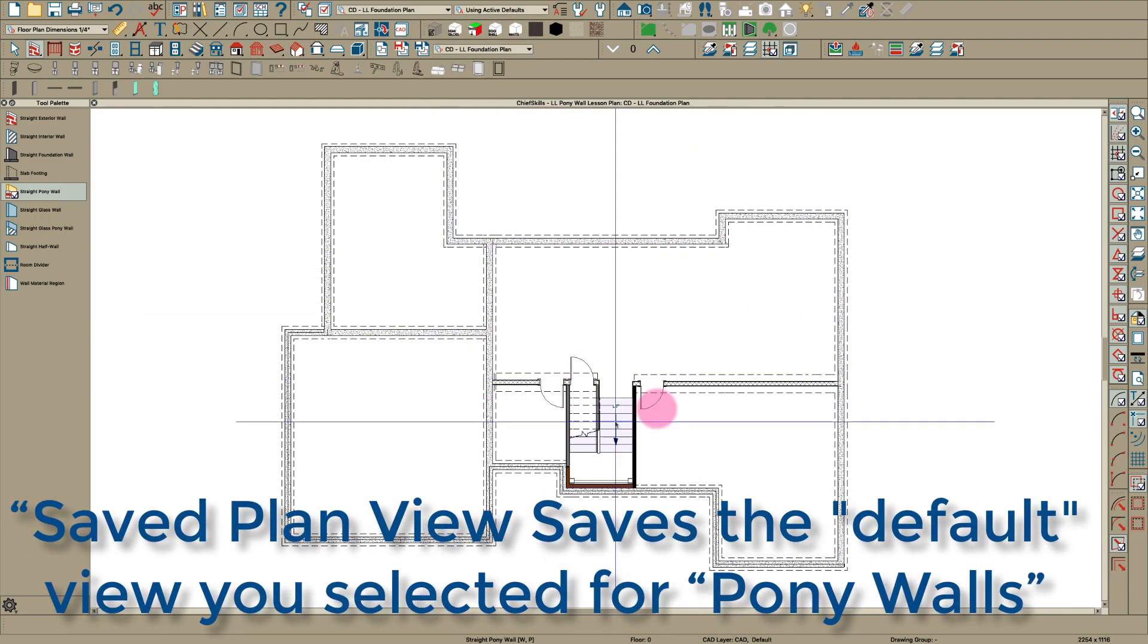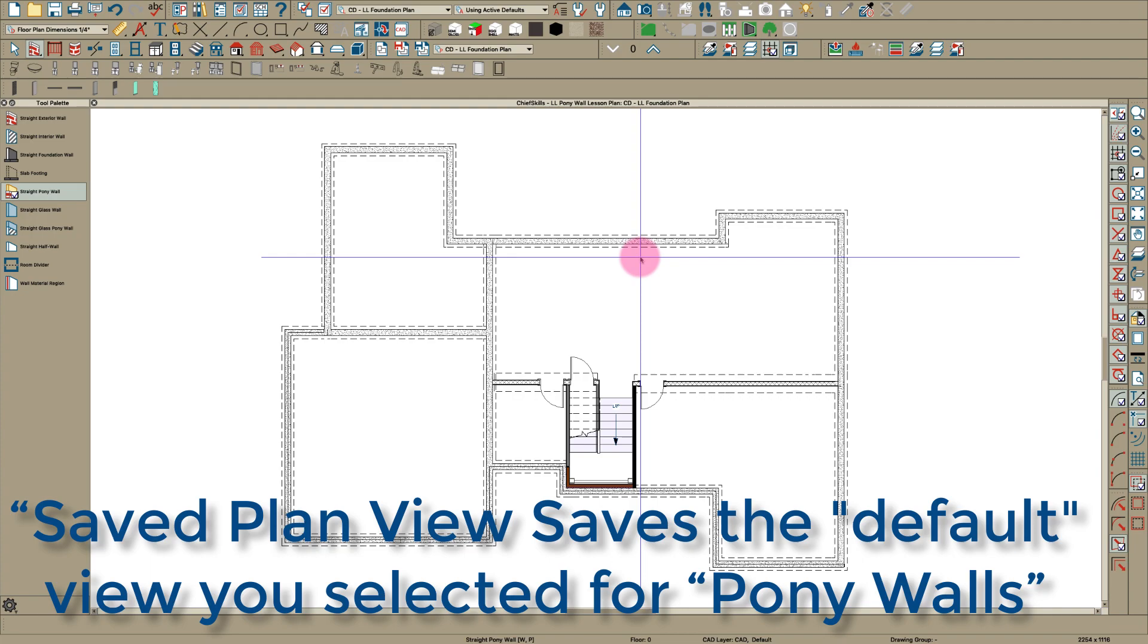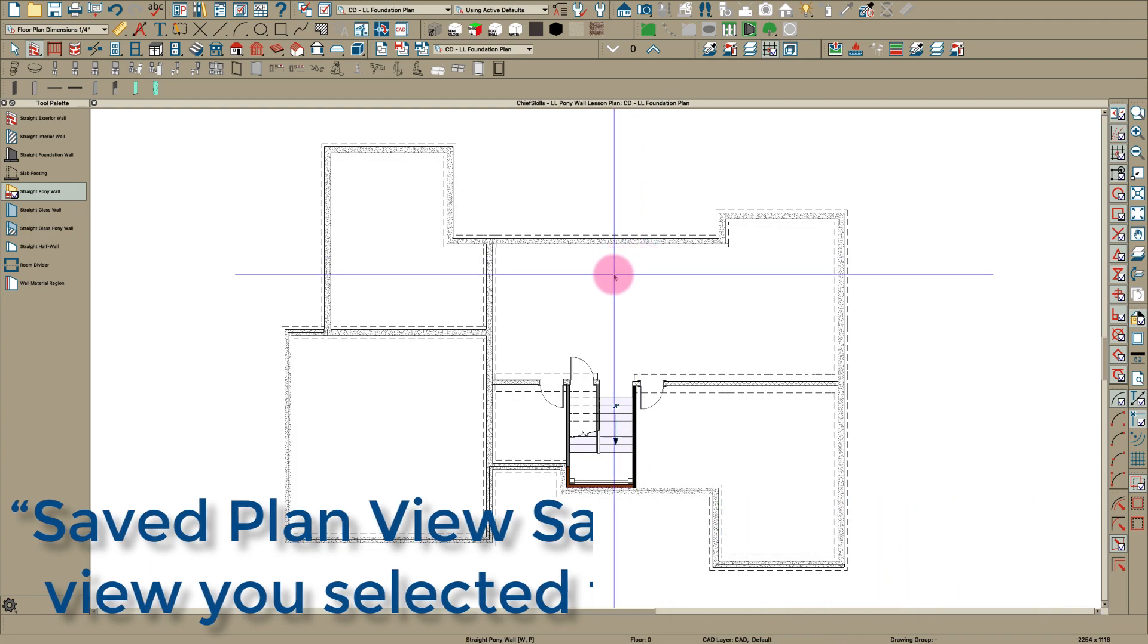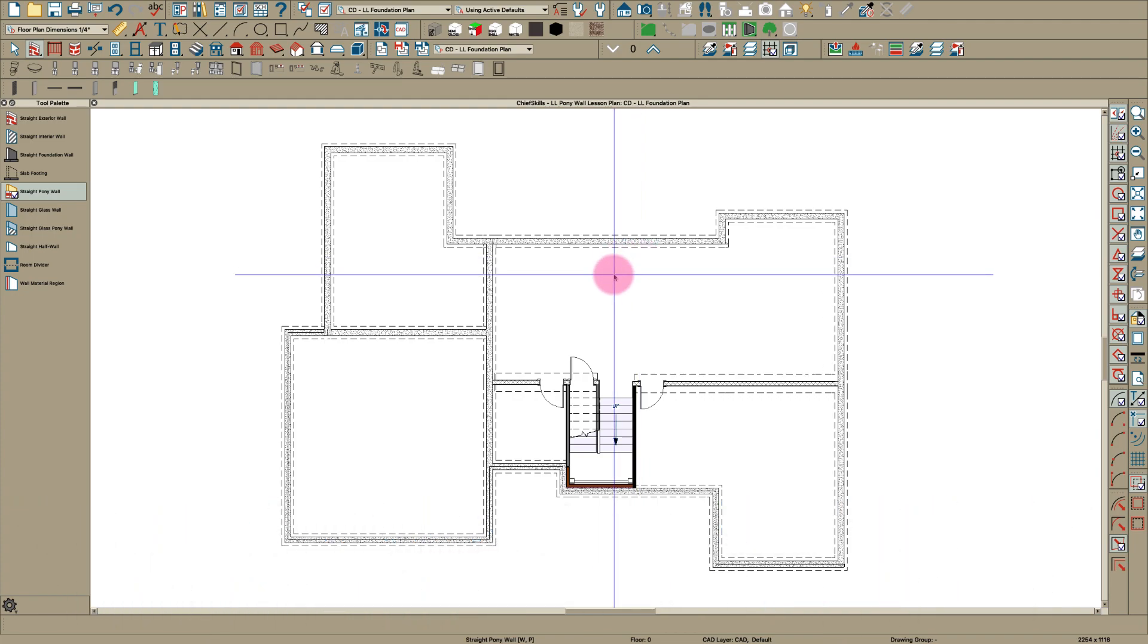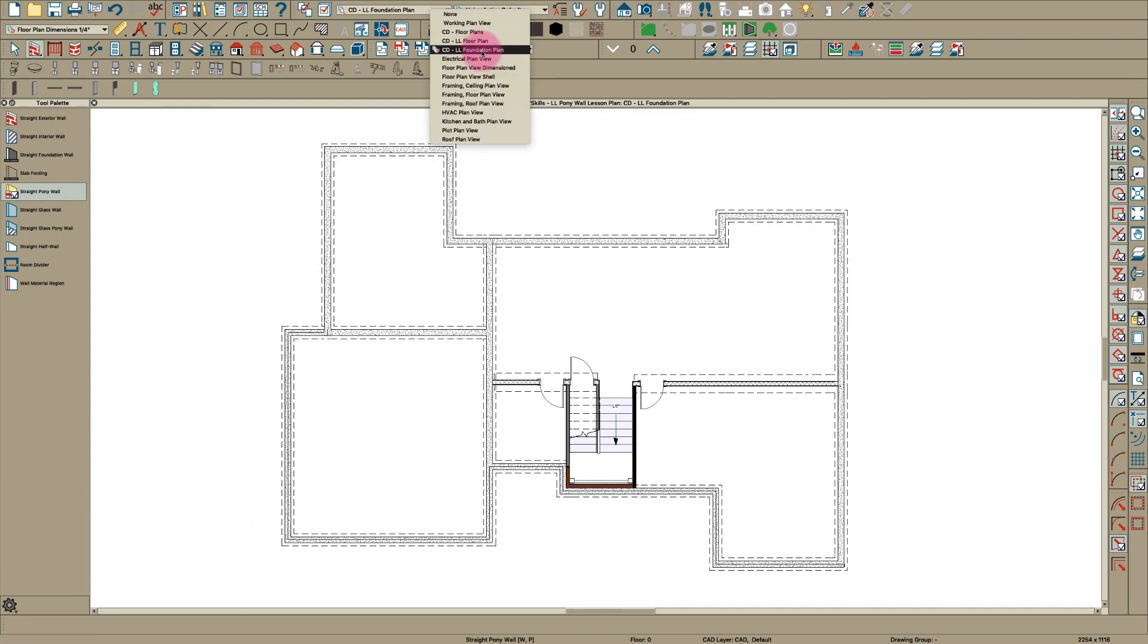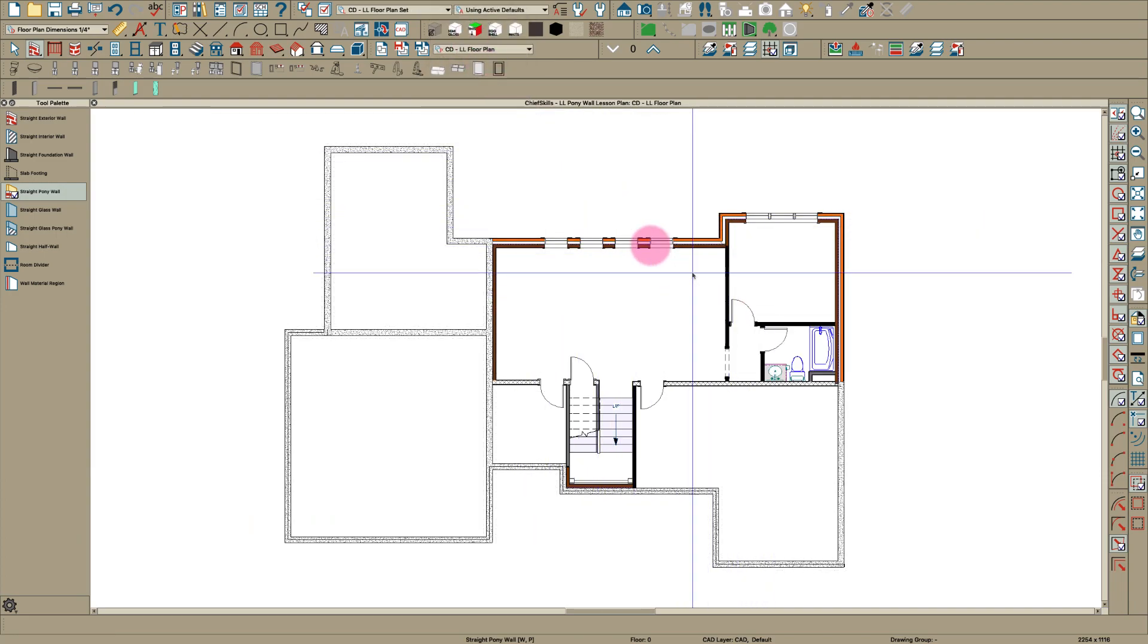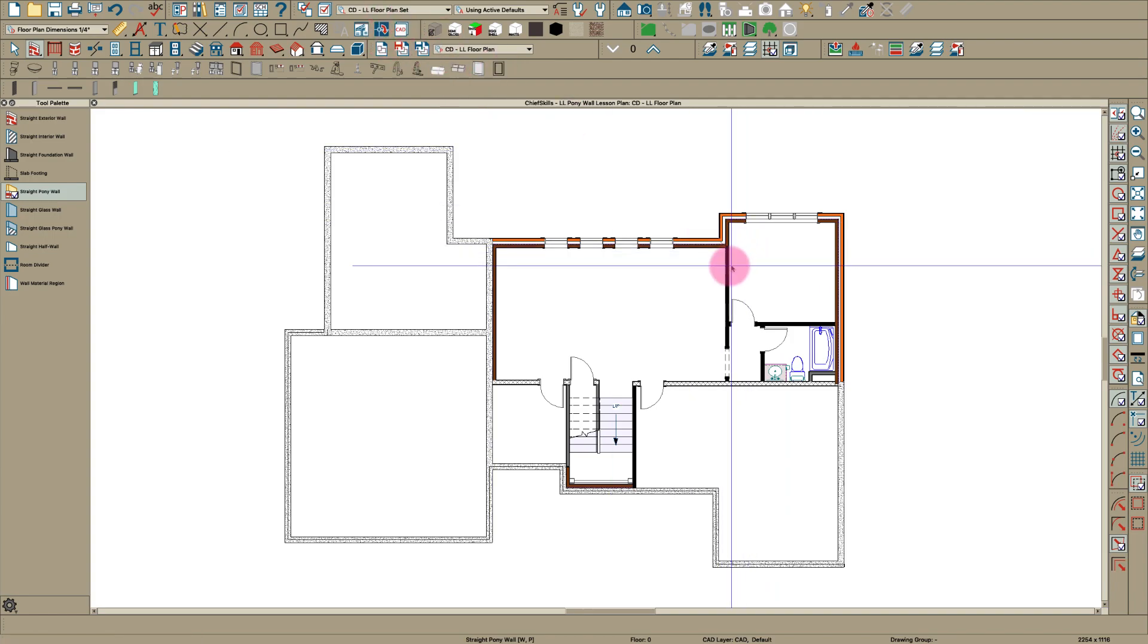I see the walls I want. If I go back to foundation I see just the lower walls. The saved plan view saves the default for how you want to show your pony walls. When I go here to lower level plan, the reason these show up is because they're on a different layer set.